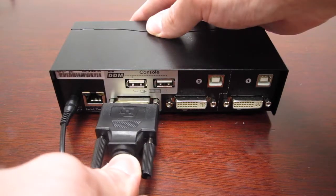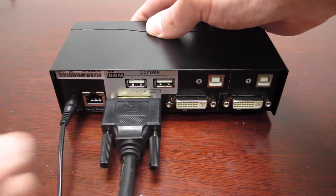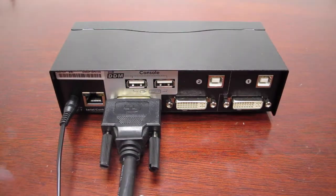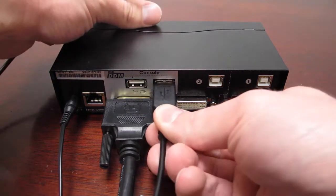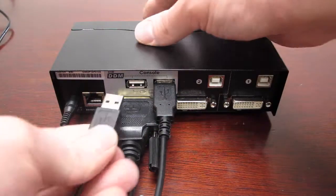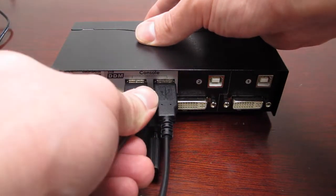After resetting the switch, plug in the cables again starting with the console. Make sure that when plugging in the mouse and keyboard, it beeps each time.